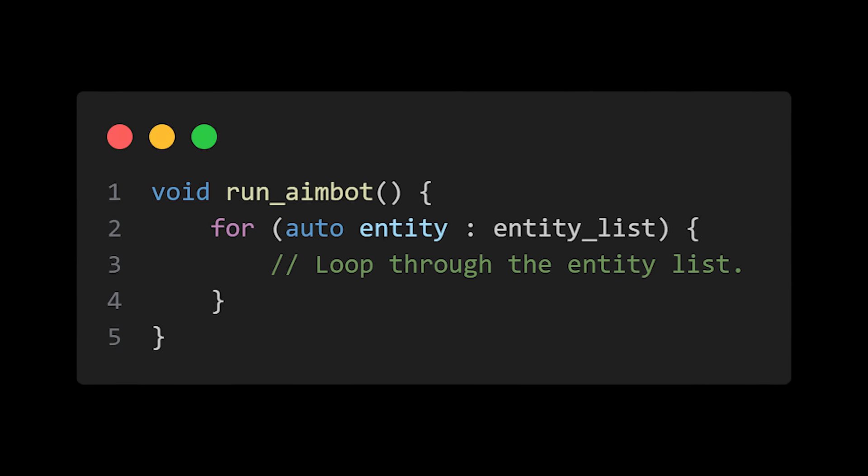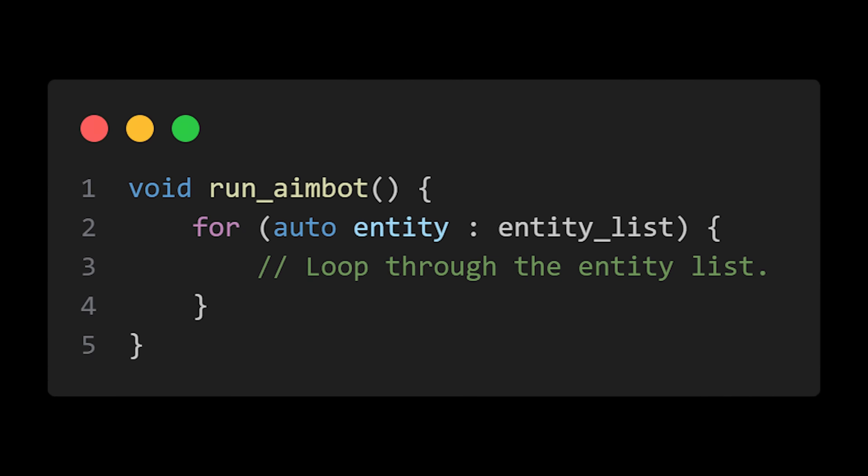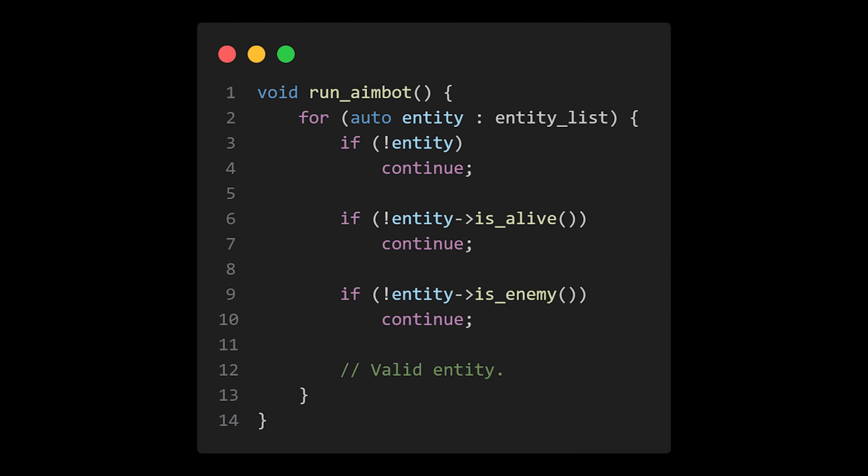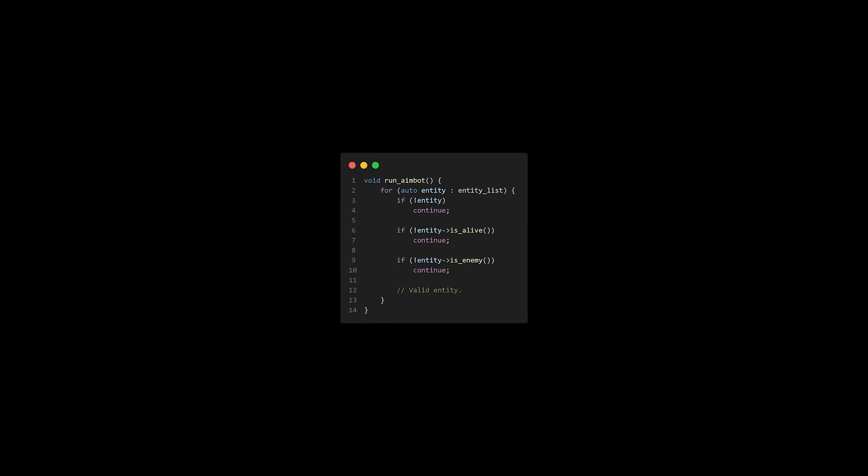An aimbot begins by looping through the entity list and finding a desirable player to aimlock onto. We usually have an FOV system, otherwise known as field of view, which will find the closest player to your crosshair. Once the aimbot has found a suitable target, meaning that the player is alive, is an enemy, and is within the FOV range, we can begin our aimbot calculations.